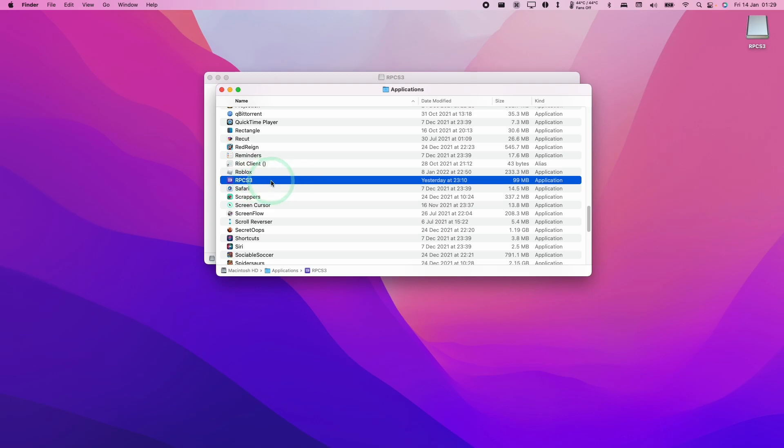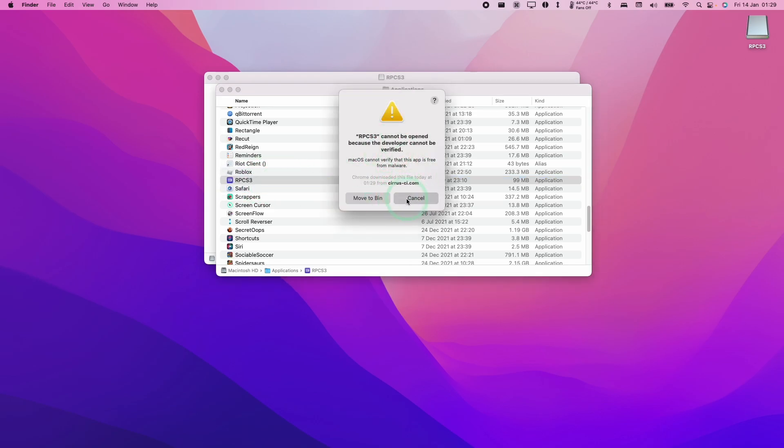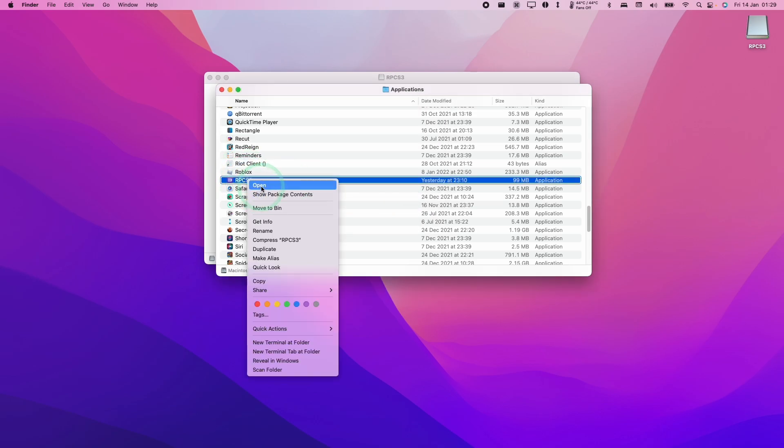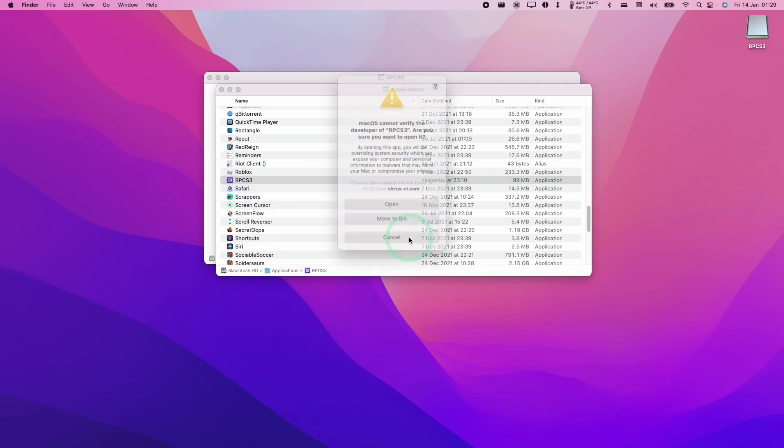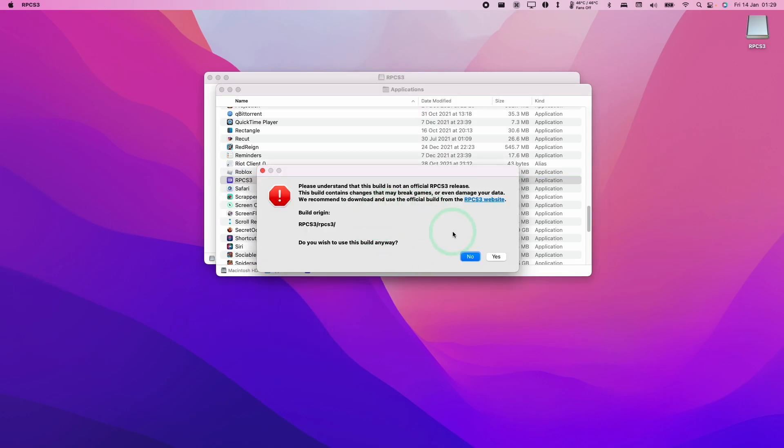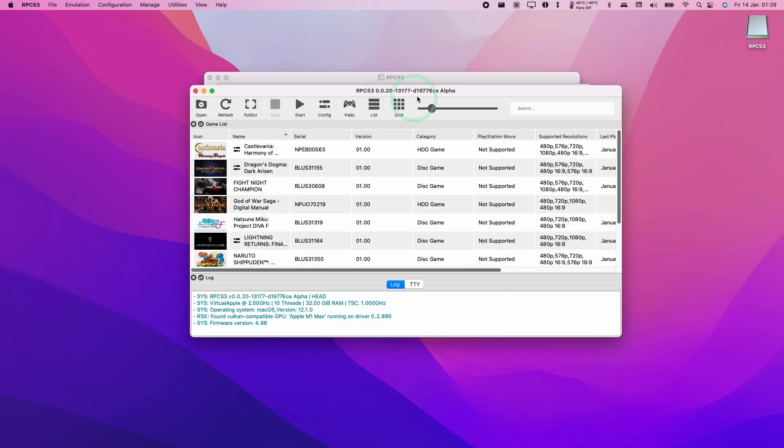Now we're going to double click on RPCS3. And if we have an error, we're just going to control click on RPCS3 and press open. Here we'll press open again. Here it's warning us that this is not an official RPCS3 release. We'll press yes.